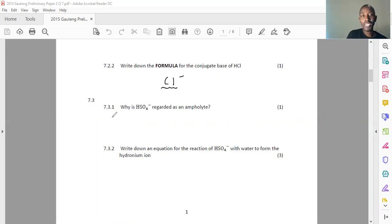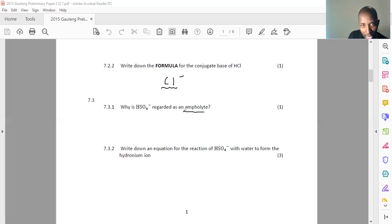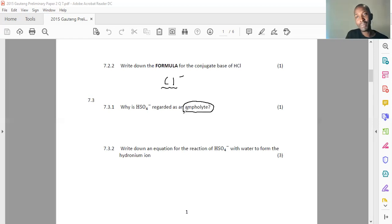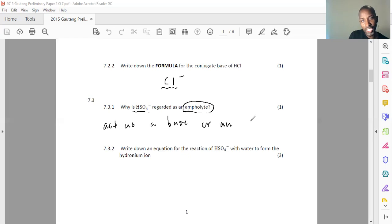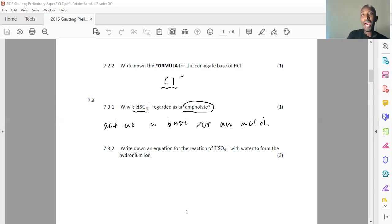7.3.1: Why is HSO₄⁻ regarded as an ampholyte? Here's the keyword — ampholyte. We did learn about this. An ampholyte is a substance which can act both as a base and as an acid. HSO₄⁻ is regarded as an ampholyte because it can act as a base or an acid depending on what reaction it is in.